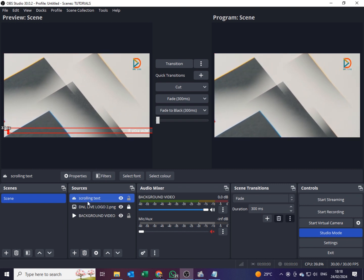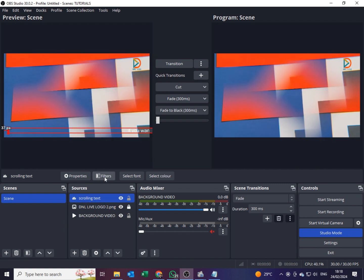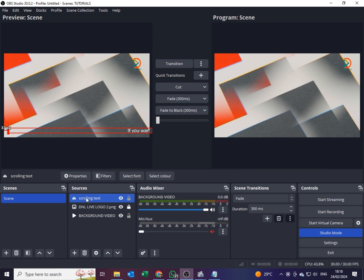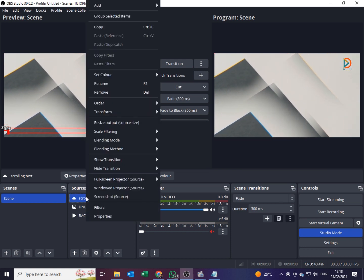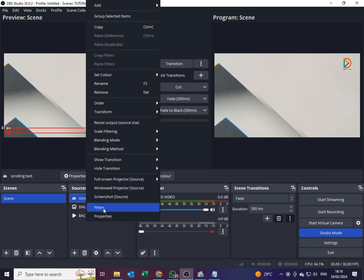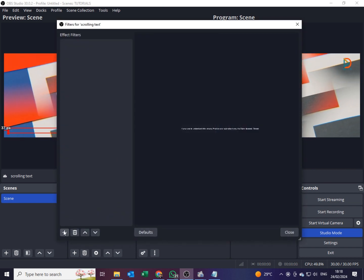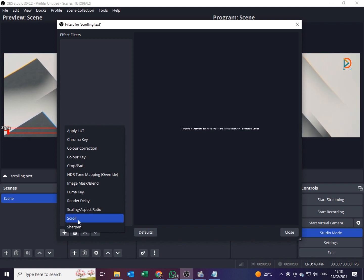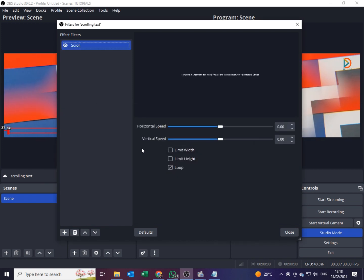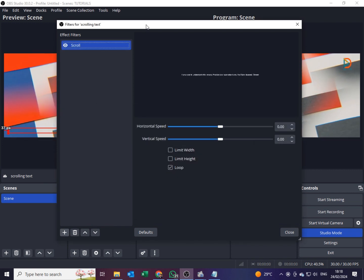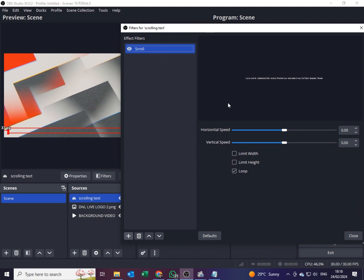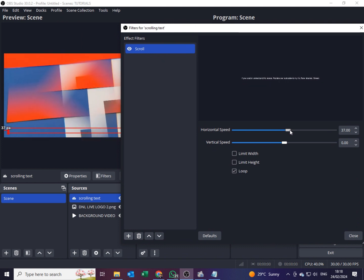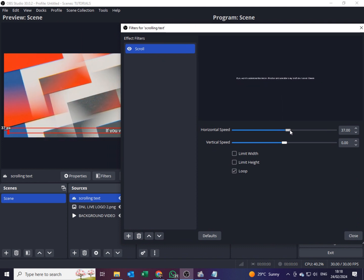Now let's add a scrolling effect. Make sure your text source is selected. I'll right-click on it and go to Filters. Under Filters I'll click the plus sign and add a Scroll effect — it's at the bottom of the list. Select Scroll and say OK.